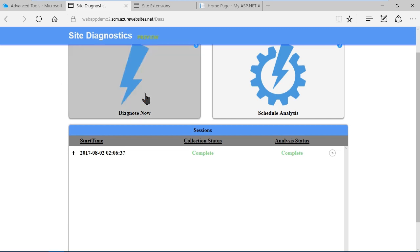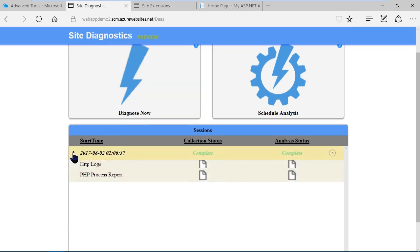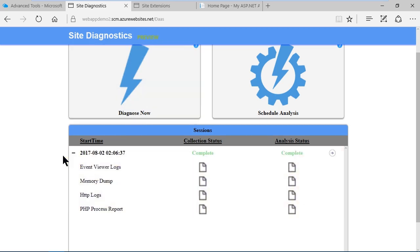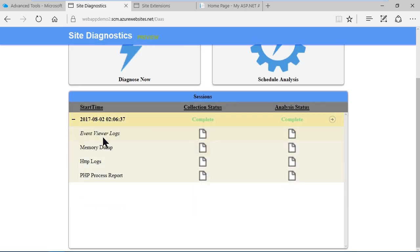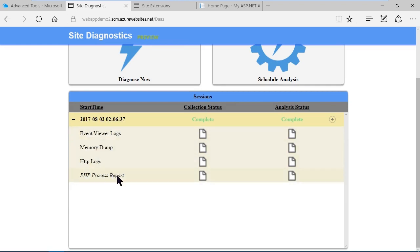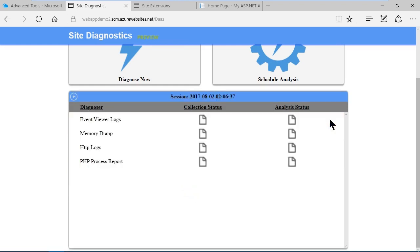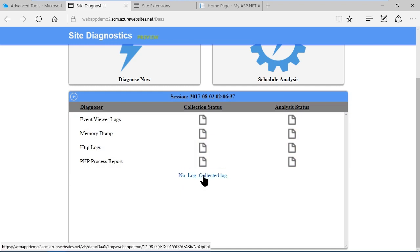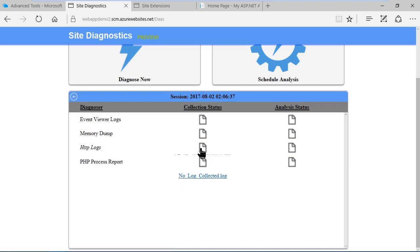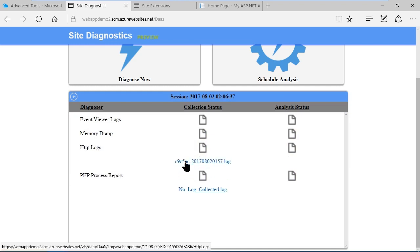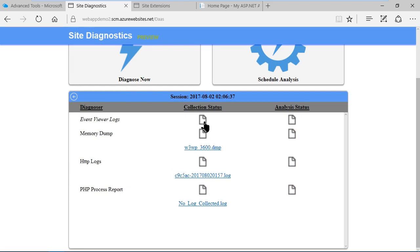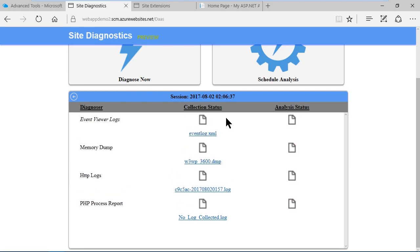Here you see I've done a diagnostics analysis and if I click here to expand that I'll see that I have event viewer logs, memory dumps, HTTP logs, and there won't be anything in the PHP process report because we're not using PHP. If I click here I'll see no log collected and I see logs for HTTP, memory dump, and event log.